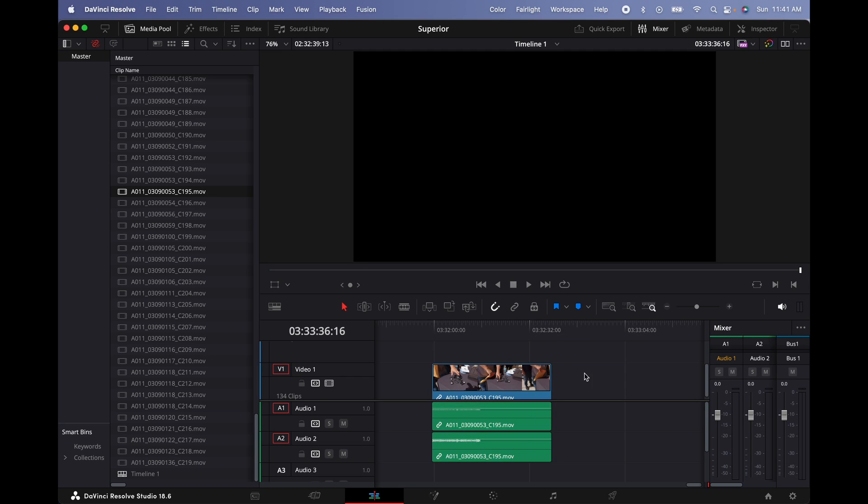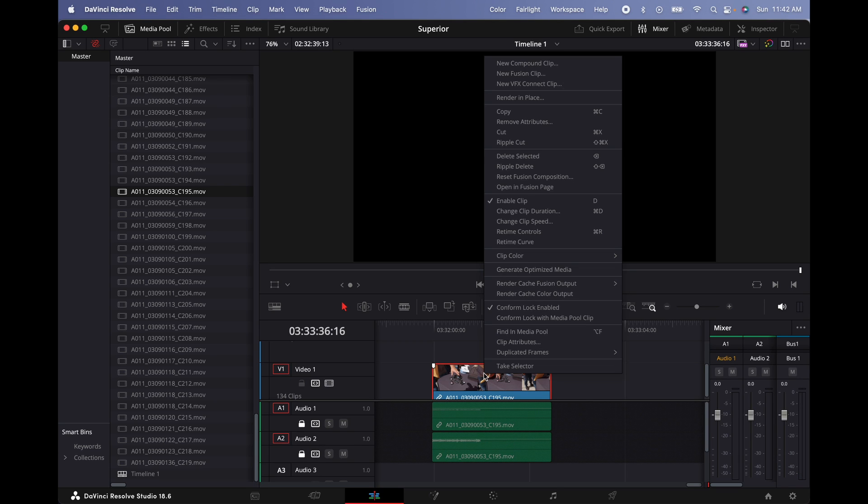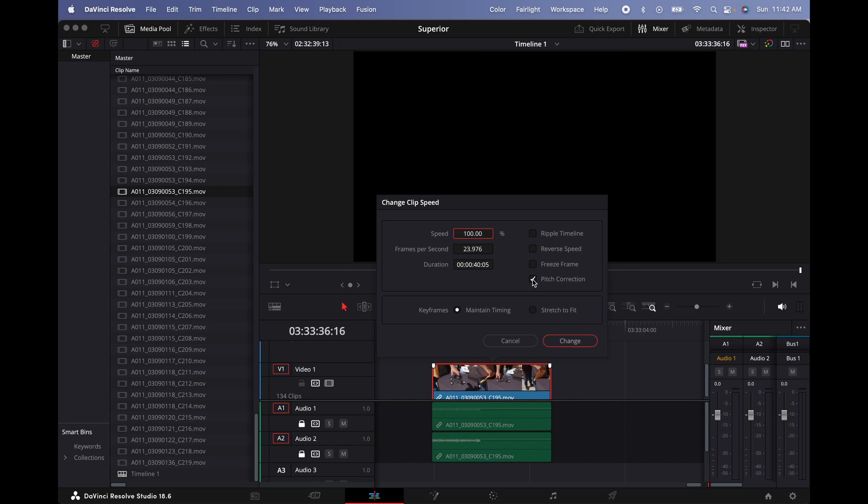The next thing we have to do is unlink the video from the audio tracks. I'm going to unselect this icon and then we're going to lock the audio tracks. Once we do that, we're going to right-click on the video and click where it says Change Clip Speed. Deselect pitch correction and increase the speed to 250% and then click Change.